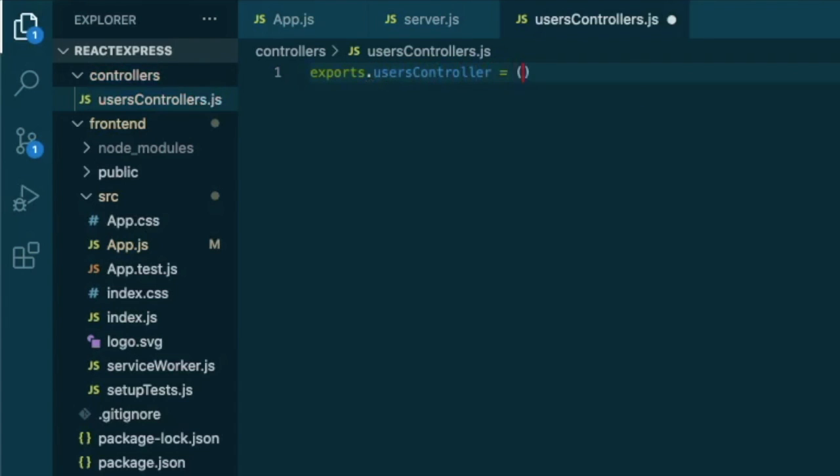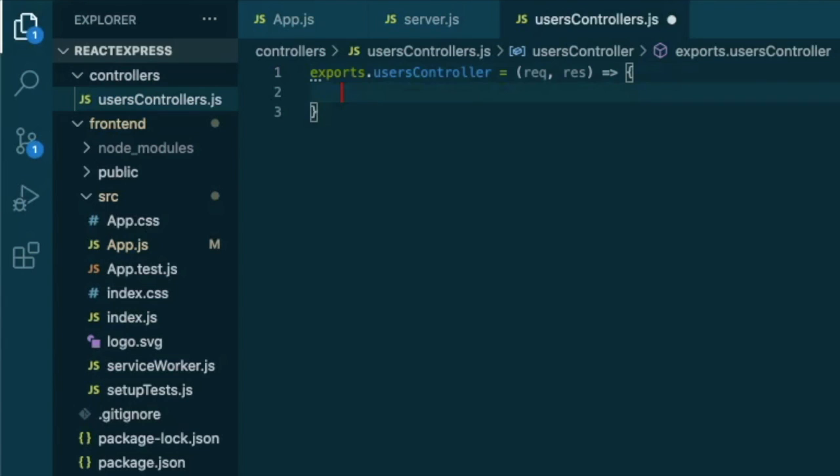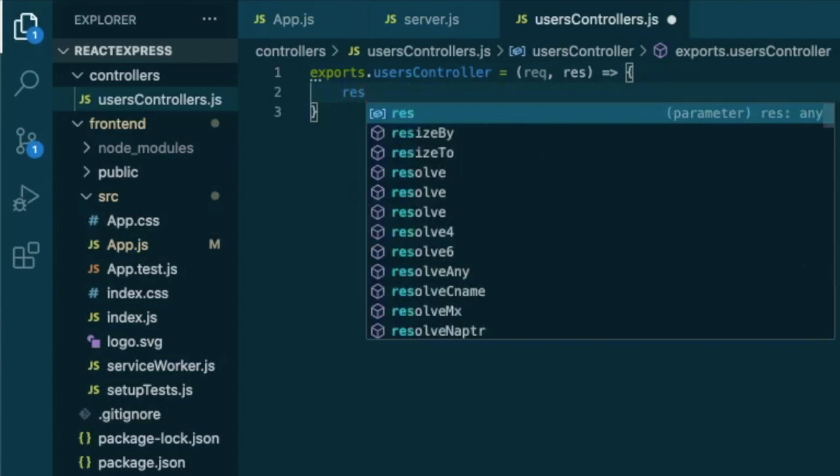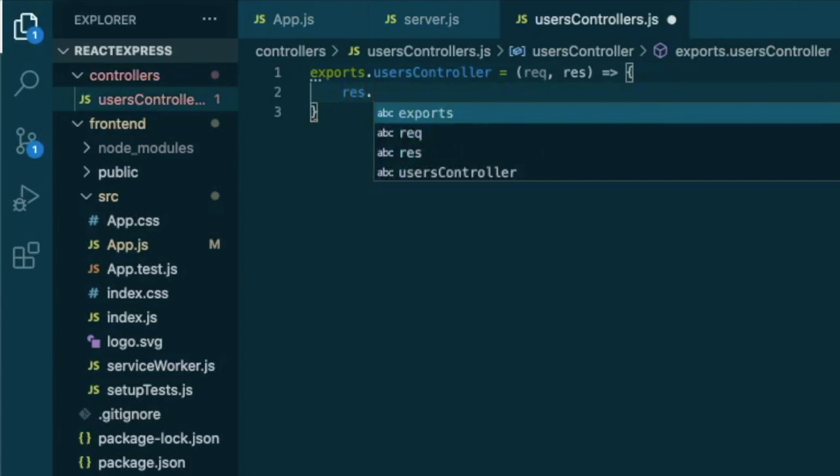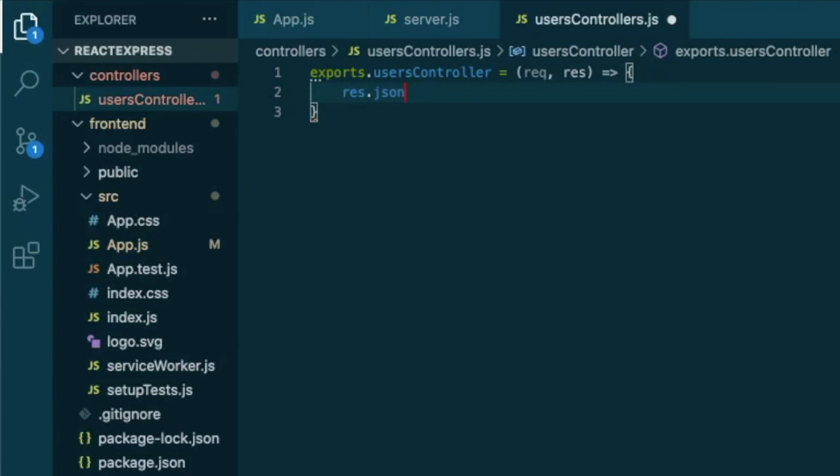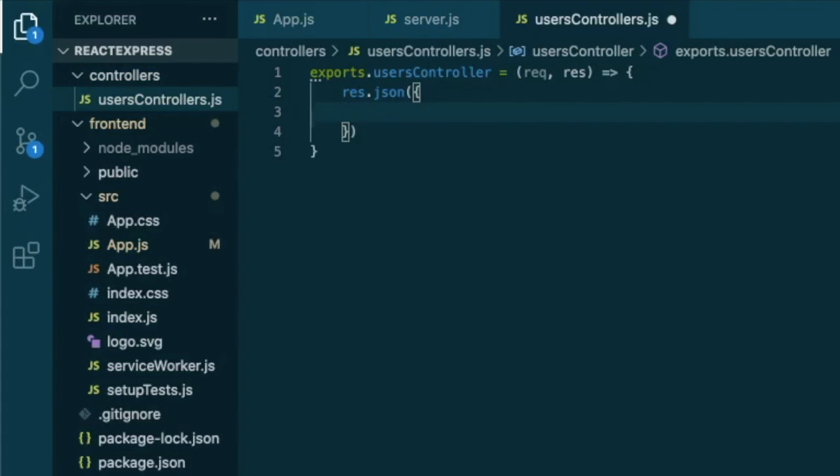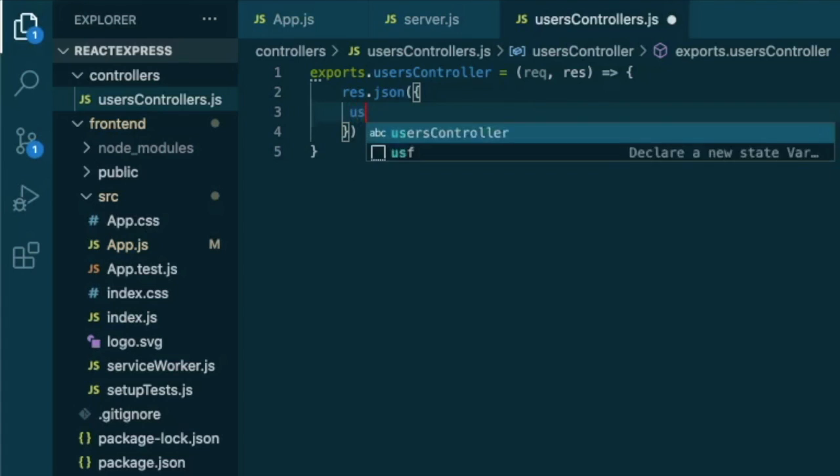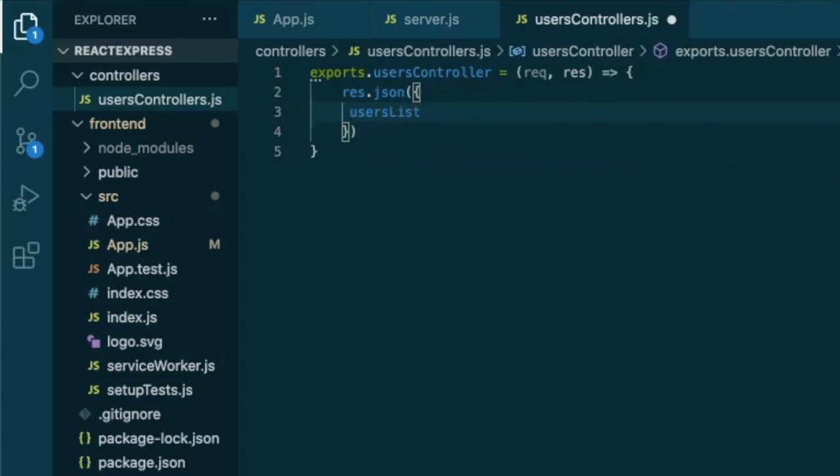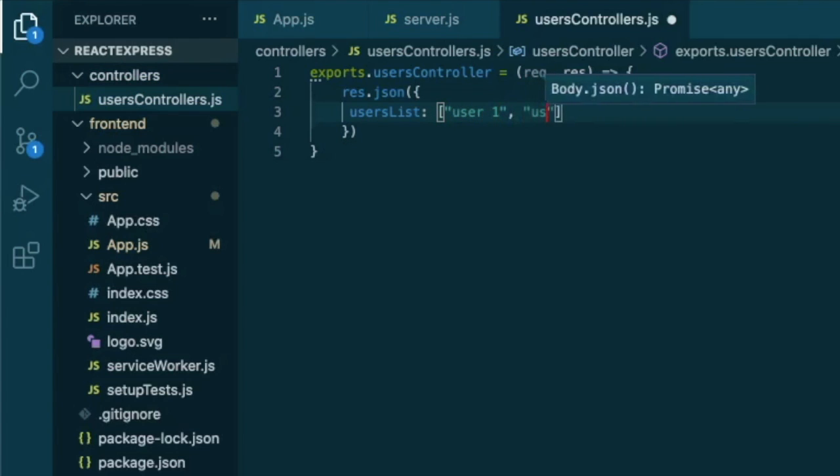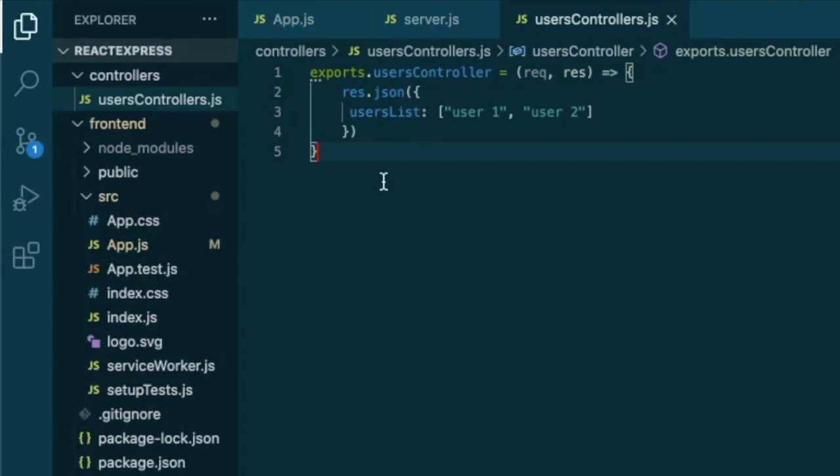That will be just equal to a function that receives the request and response. Let's make it an arrow function and it will send a response in JSON format. And JSON format is a JavaScript object where we will create some key, let's say users list, and it will be equal just to some users: user one and user two. We try to keep it simple here just to understand the logic.